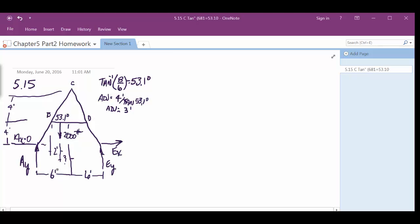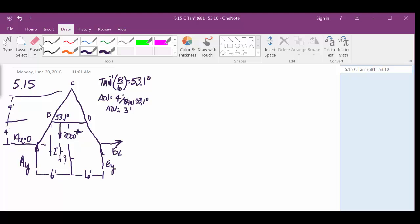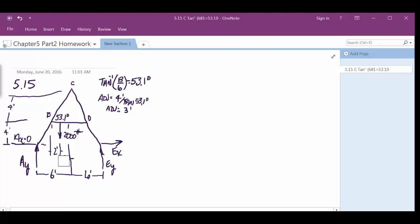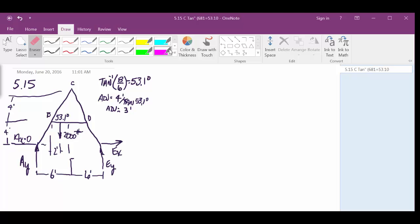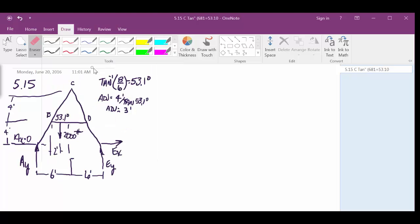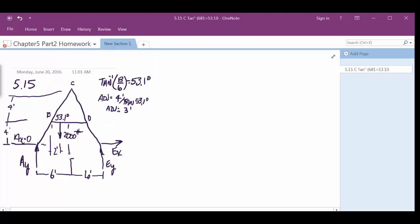Alright, which means then that this distance right here, we can now fill that in. Fill that distance in right there, and that is 1 foot, since the overall is 3. And then, of course, the distance inside here, if we need it, is 5 feet, if we happen to need it.